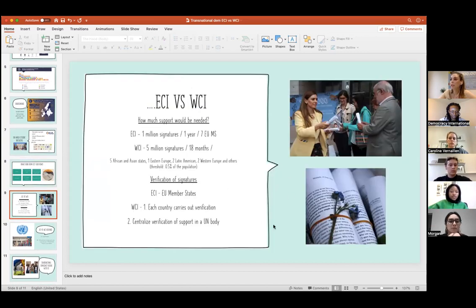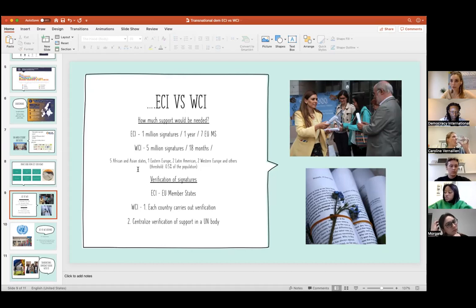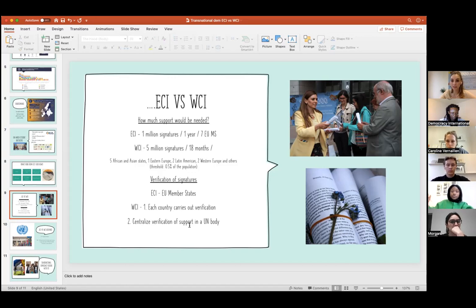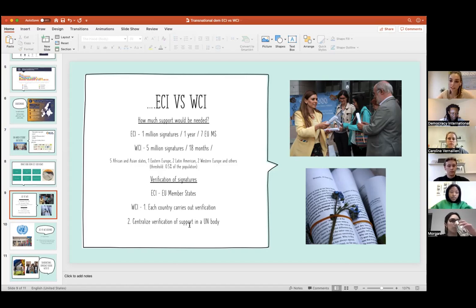The big question is how much support would be needed. For the ECI it's 1 million signatures in one year across seven EU member states. We've come to the conclusion that five million signatures over 18 months would be a fair ask, with a threshold of 0.5% of the population in each of the relevant states to ensure geographical representability. For signature verification, there are two options: each country carries out its own verification — though non-democratic states raise credibility questions — or a centralization of verification support in a UN body.